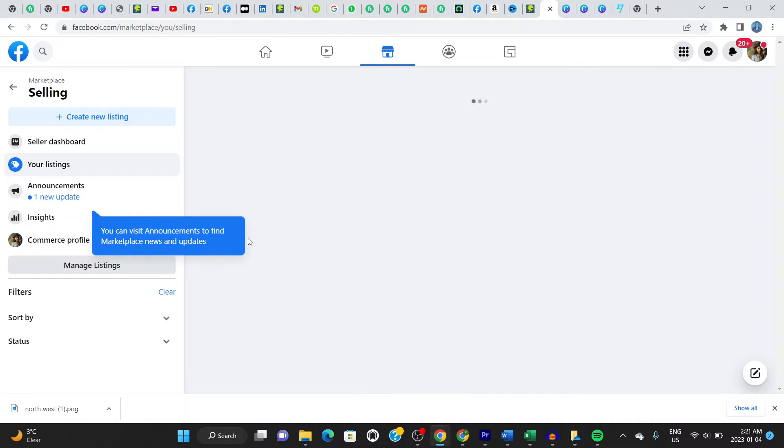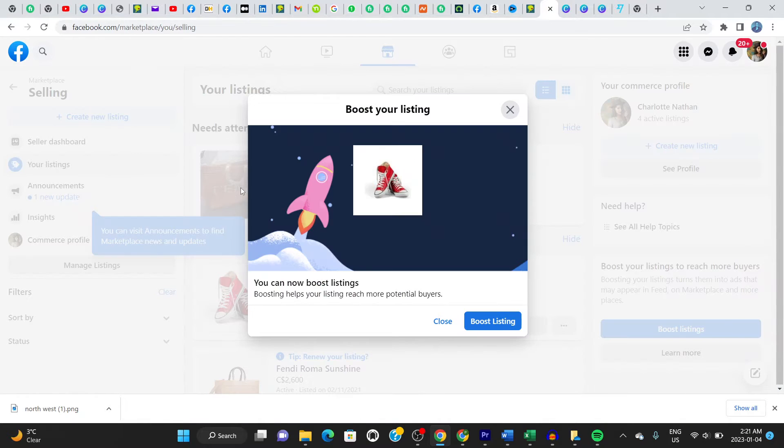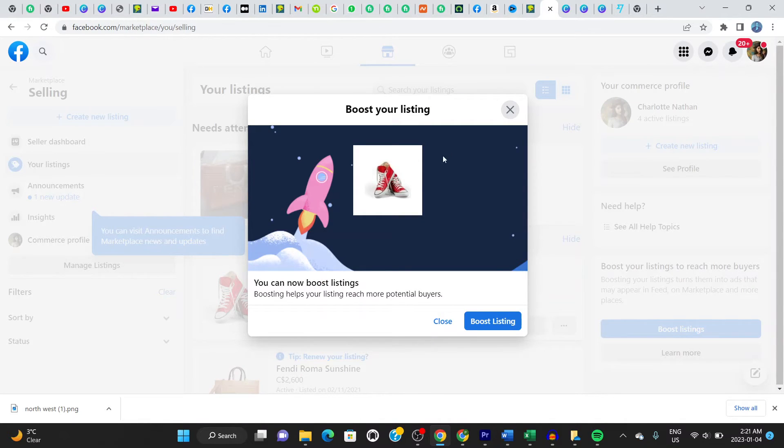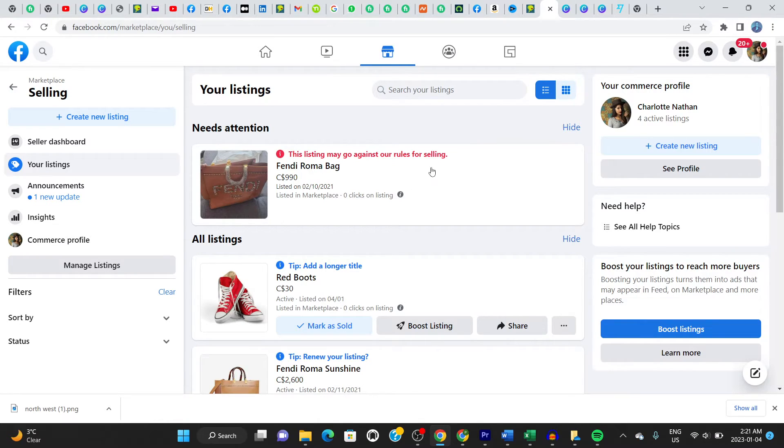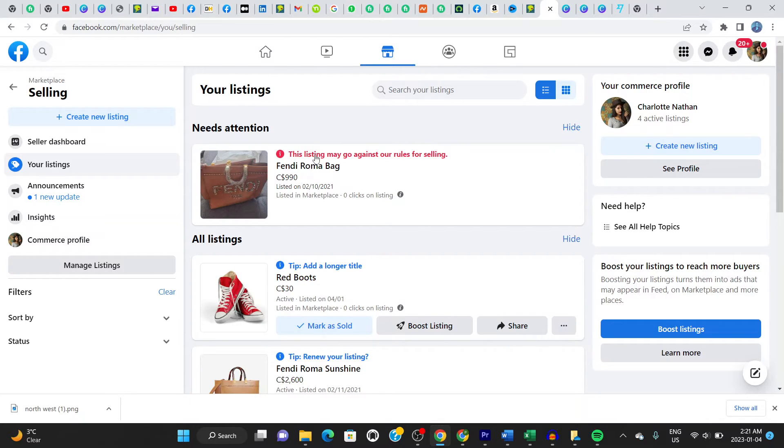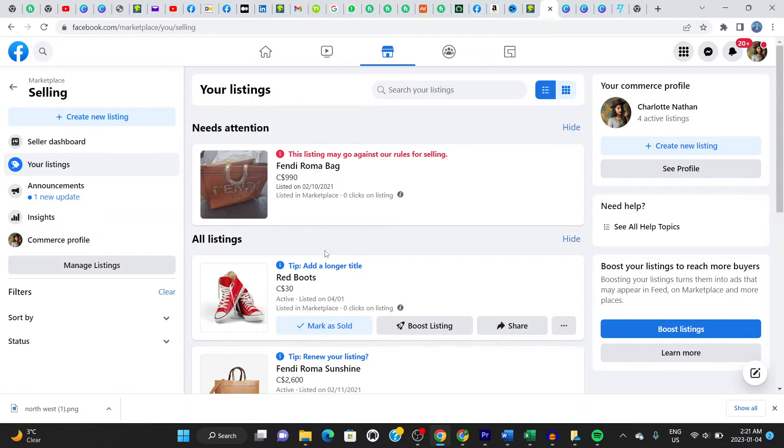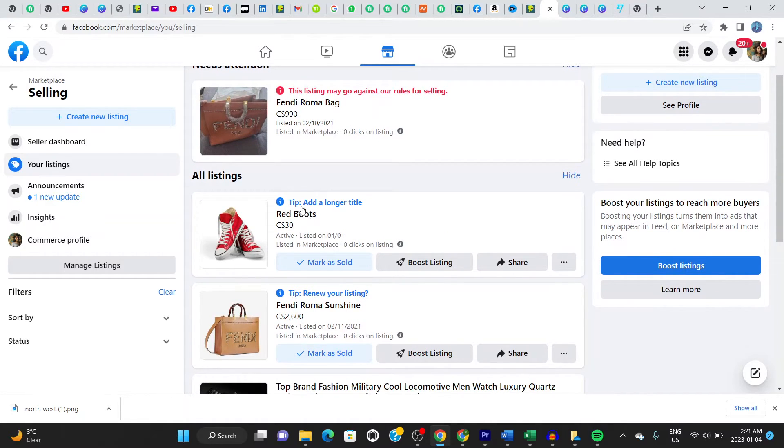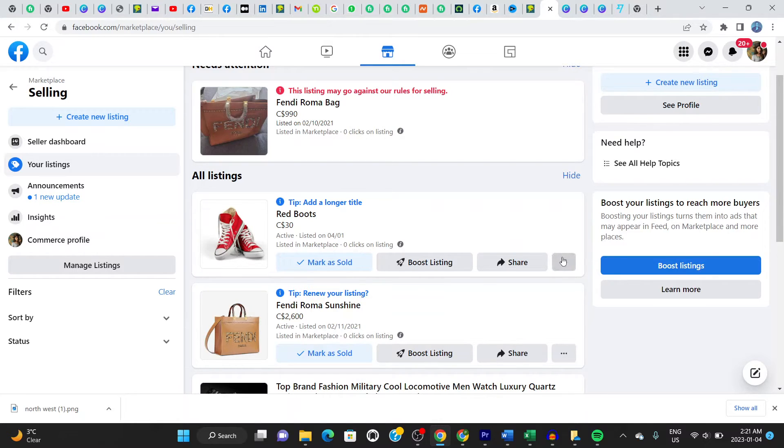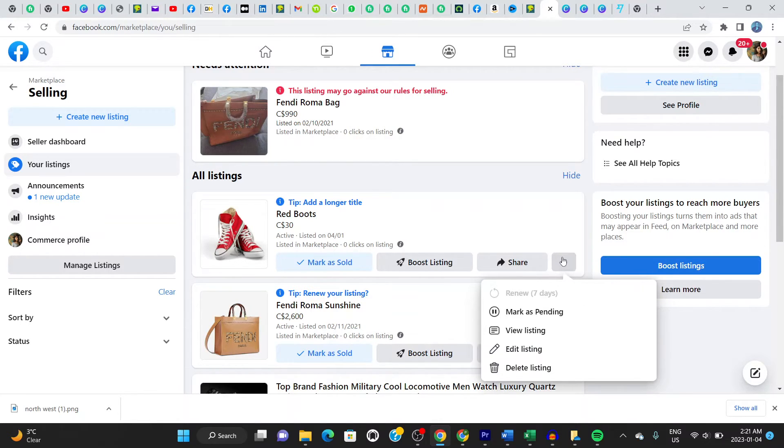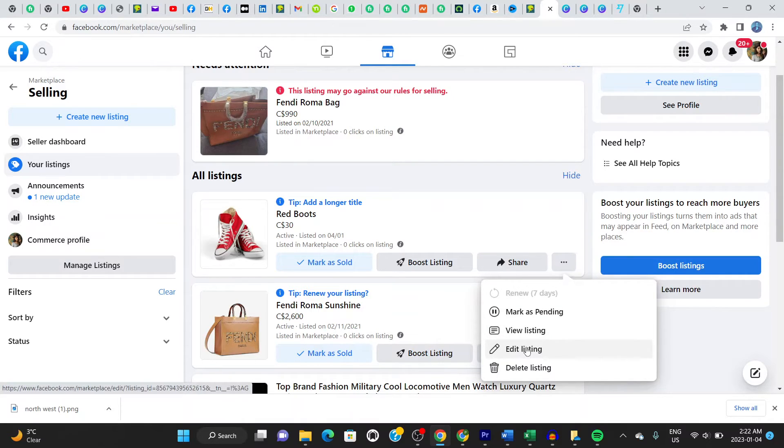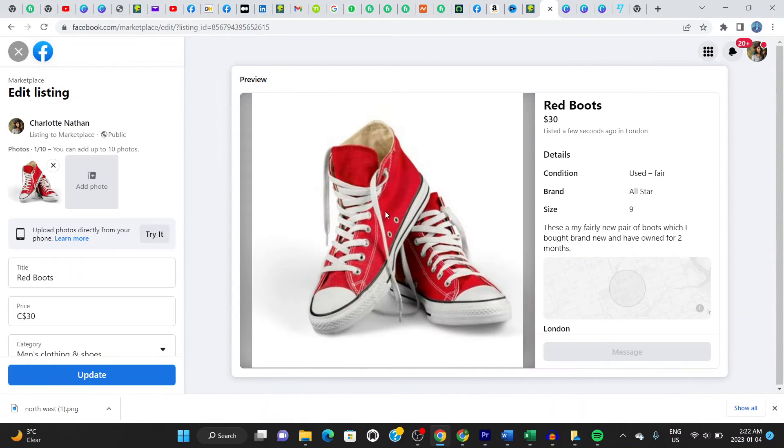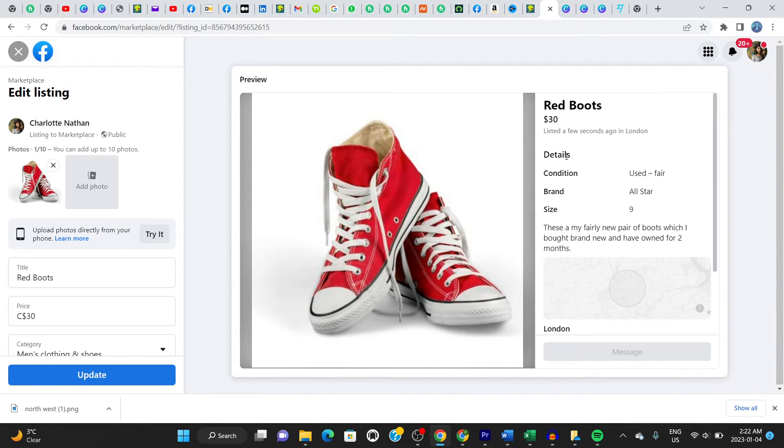And this item is now live. Okay. It says boost listing. I'm going to say close. Okay. Close it. This item, it says here, this one item I listed in the past here, it says here, this listing may go against our rules of selling. So that's different thing altogether. This item I just listed right here. So it says here, I should add a longer title. Okay. Right. So I'm going to go here and say, edit my listing. I'm going to add a longer title to my listing.